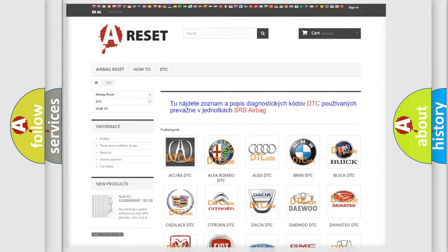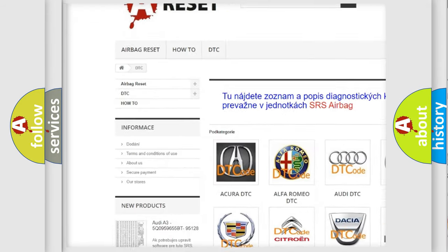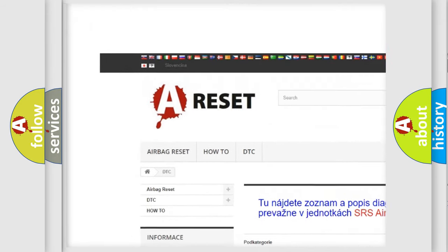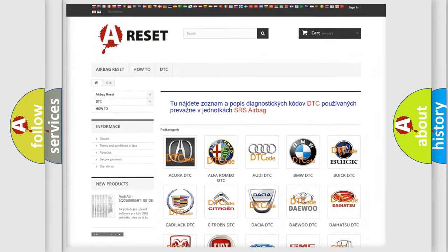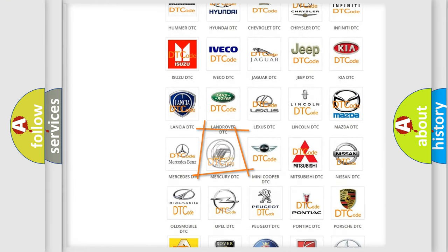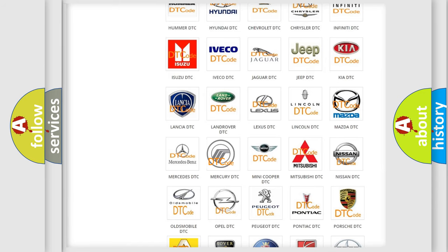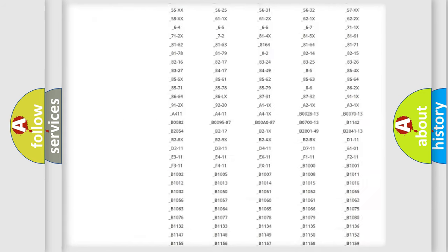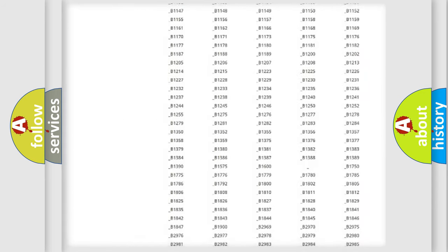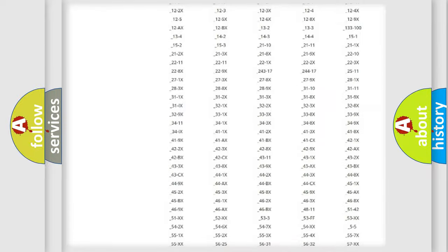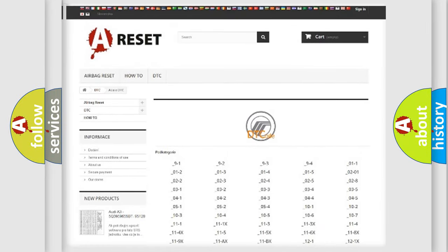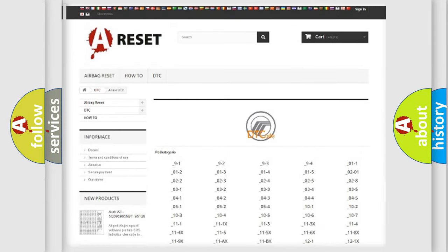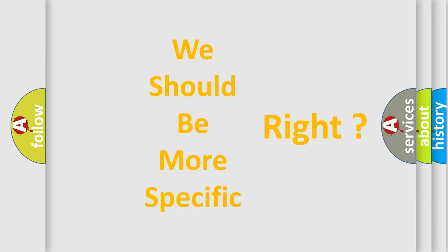Our website airbagreset.sk produces useful videos for you. You don't have to go through the OBD2 protocol anymore to know how to troubleshoot any car breakdown. You will find all the diagnostic codes that can be diagnosed in Mercury vehicles, and many other useful things. The following demonstration will help you look into the world of software for car control units.